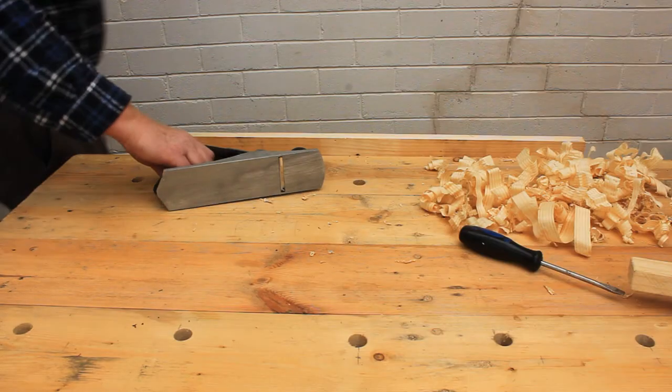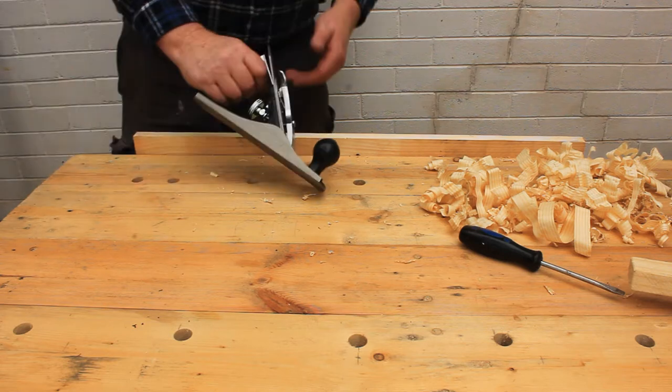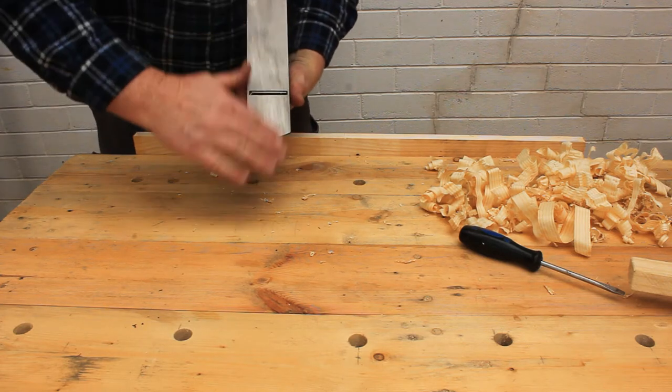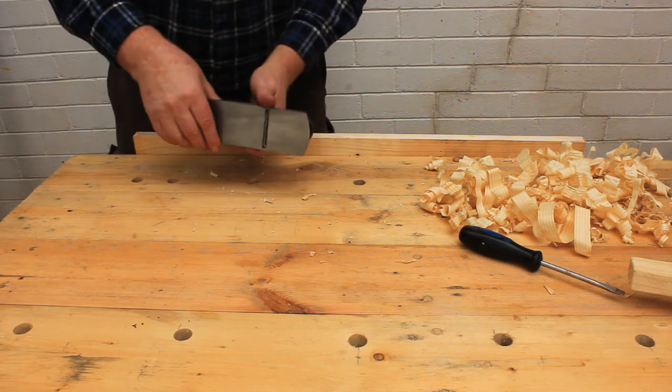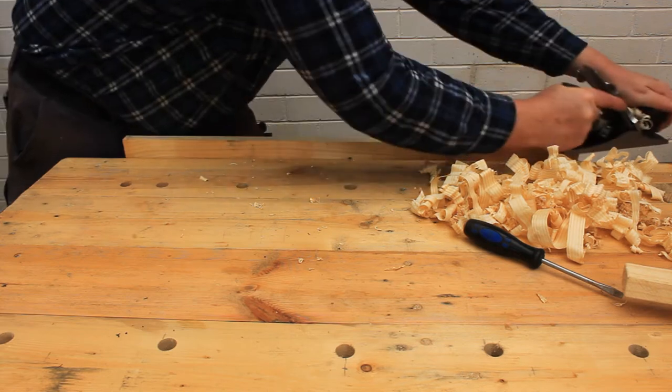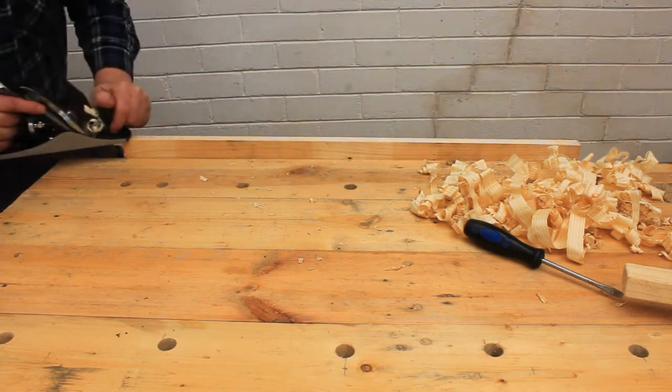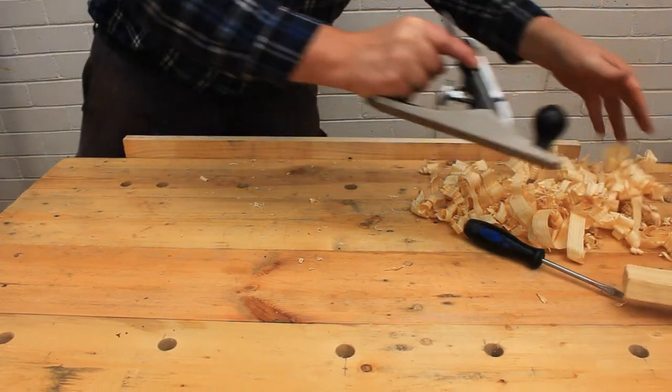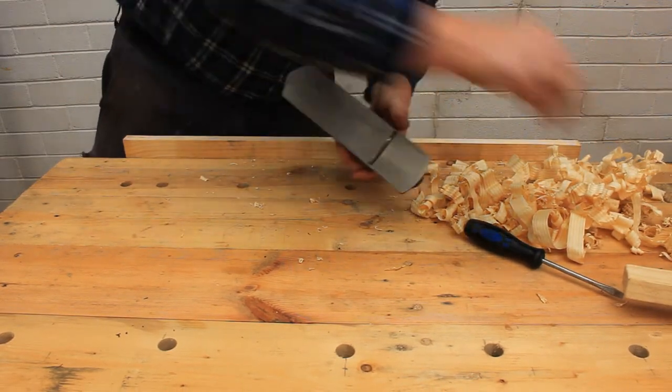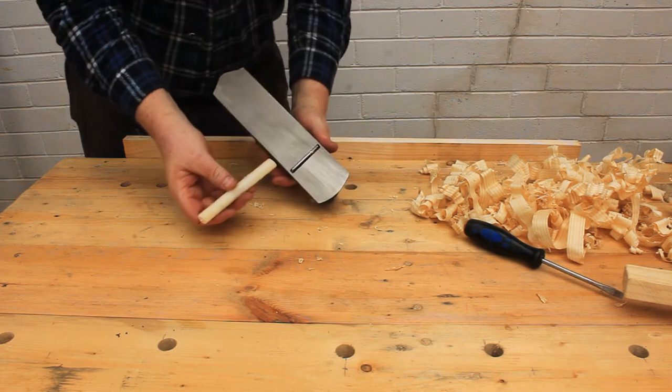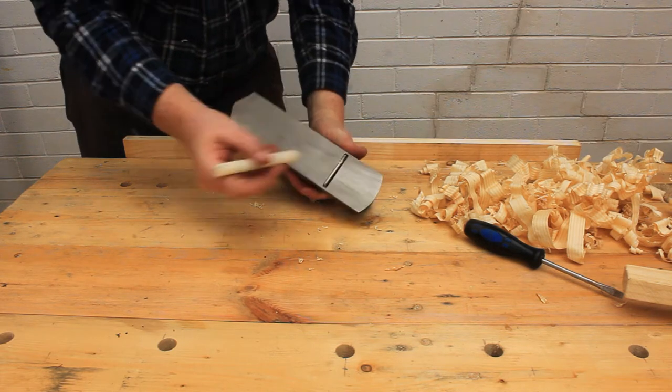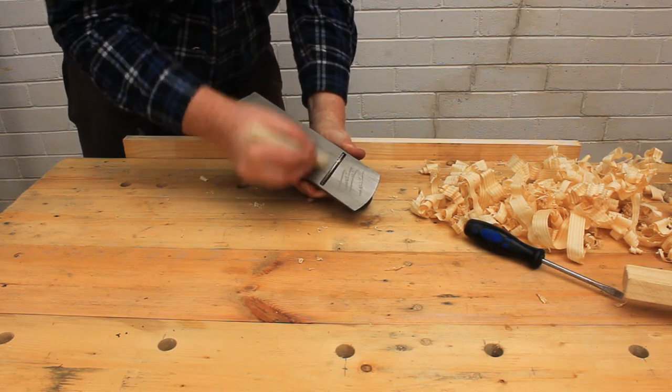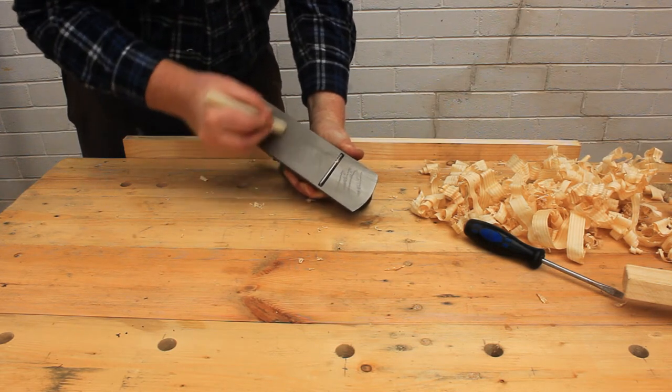Here's another handy tip. Metal bodied planes usually have a bit of friction against the wood that you're planing. Use a wax candle to draw a squiggle on the base of the plane. This will give some lubrication to the base and you'll really notice the difference.